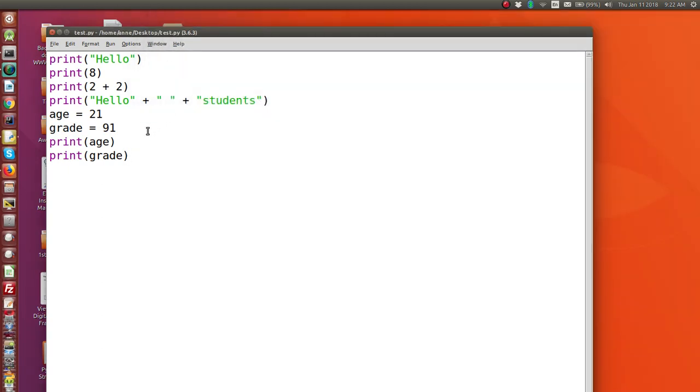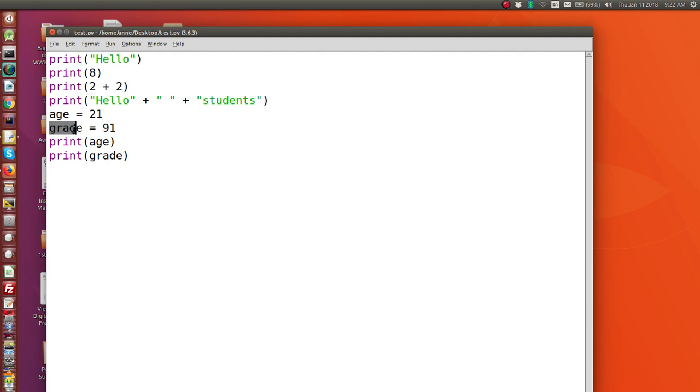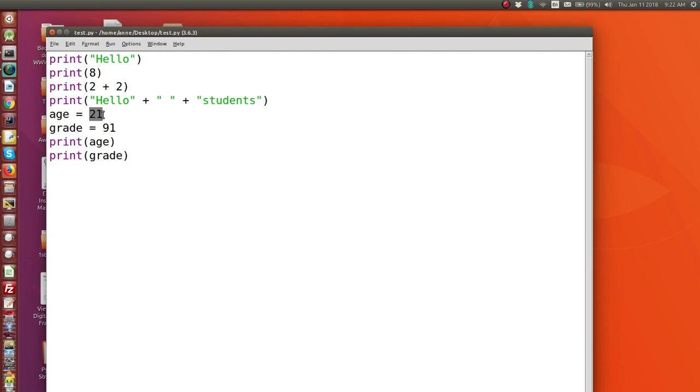Now I should just remind you here that variables, the name of a variable, also known as the identifier of a variable should always start with a letter, should not have any spaces in the variable name. And you can include a number in the name, but you should never start with a number at the beginning of a variable name. So here we've got a variable called age. And now the variable's name should really tell you what's going to be stored. So here we're going to store an age and here we're going to store a grade.